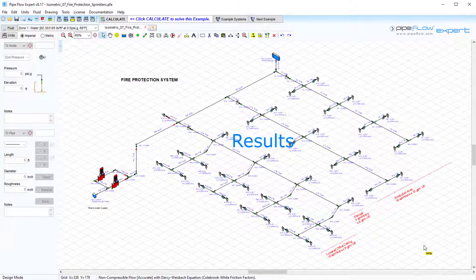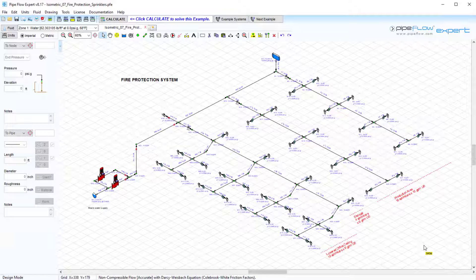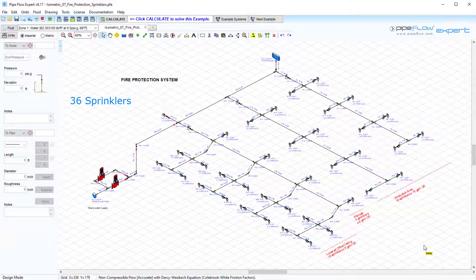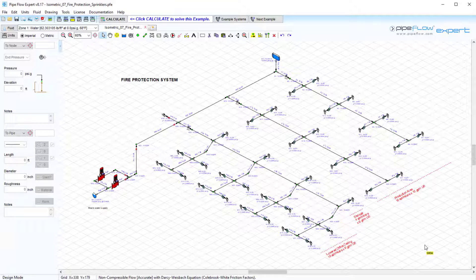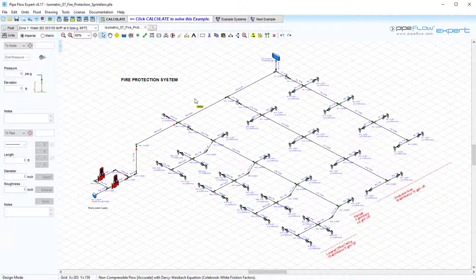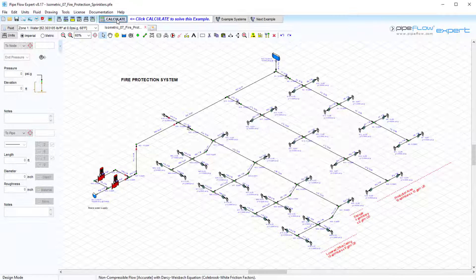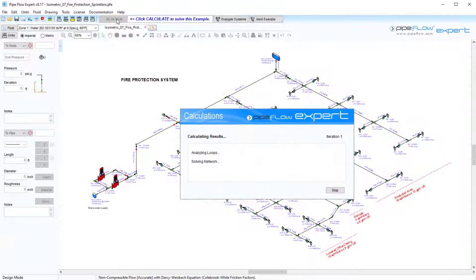Results. Here we have a fire protection system containing a total of 36 sprinklers spaced across three areas of a building. In this video we are going to use this model to take a look at the different ways we can review the results in Pipeflow Expert.